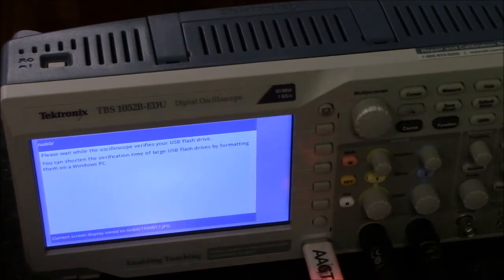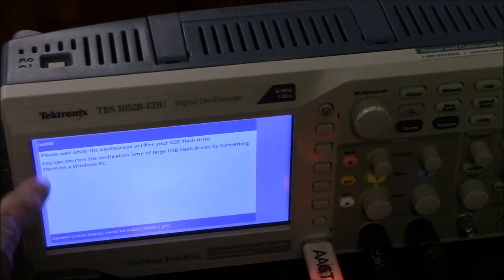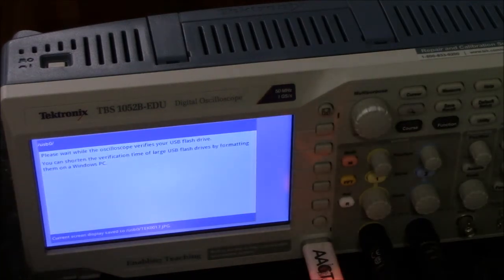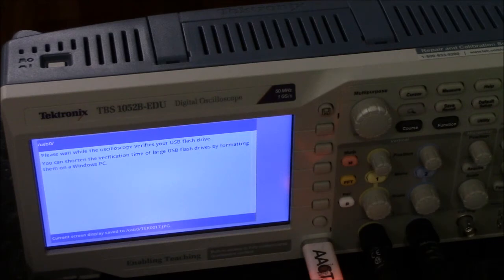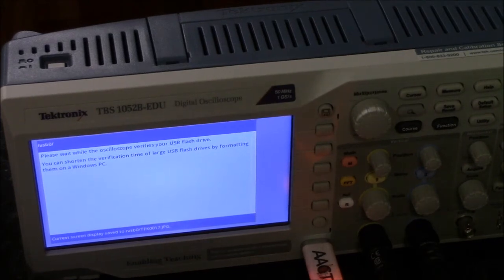When I plug the flash drive in, you get this message here which does take a little while. It's very useful.